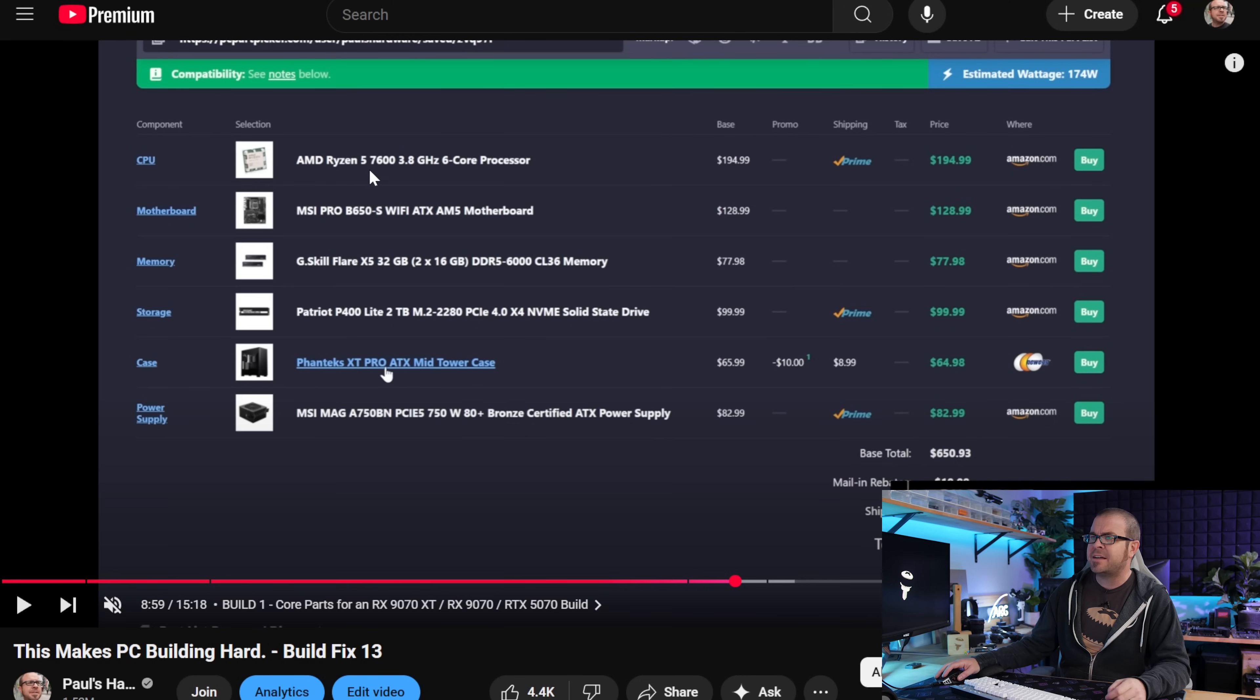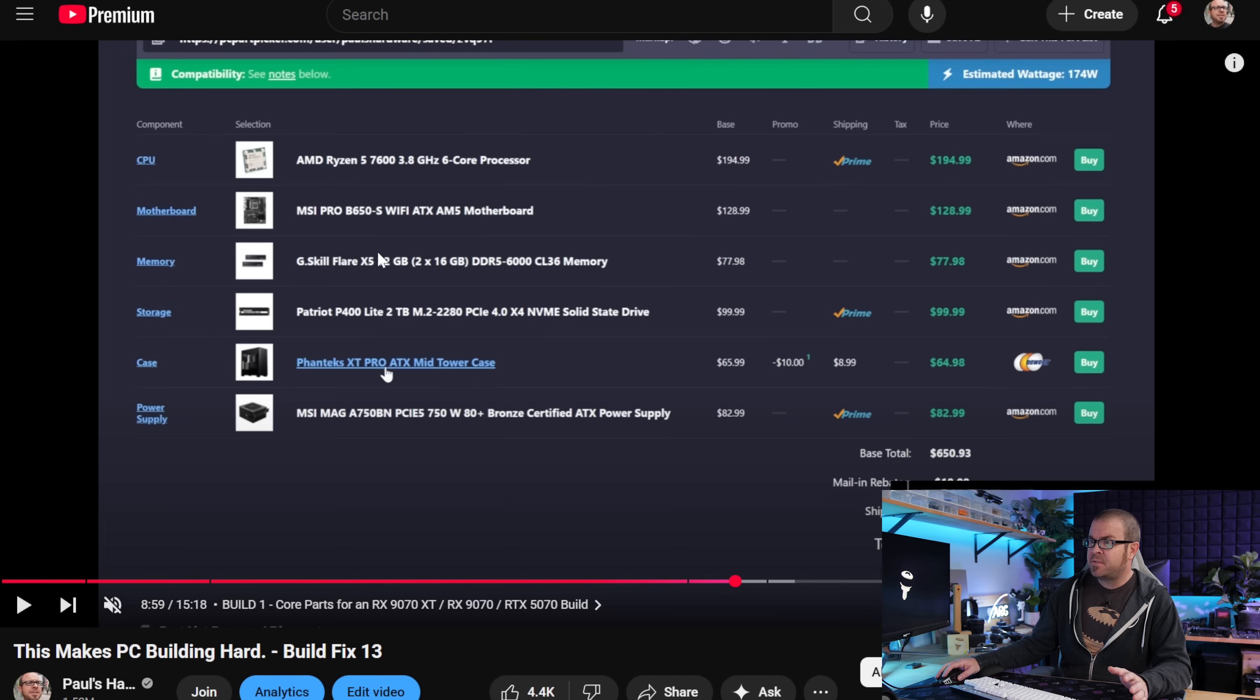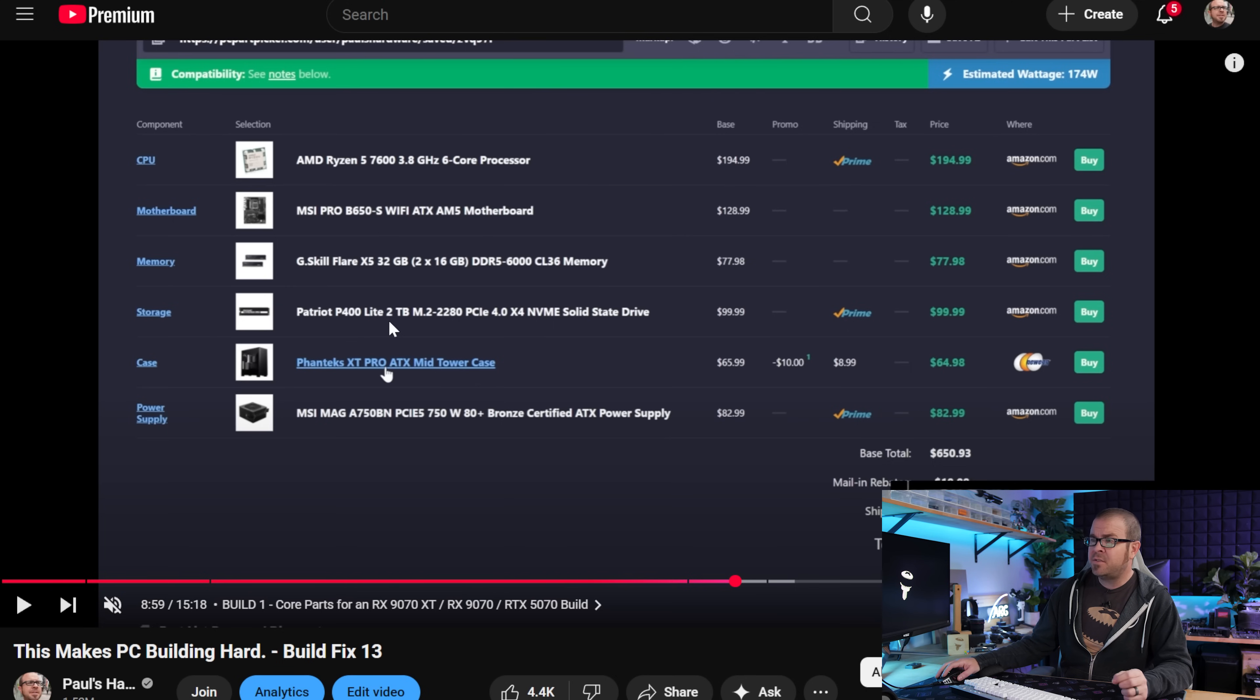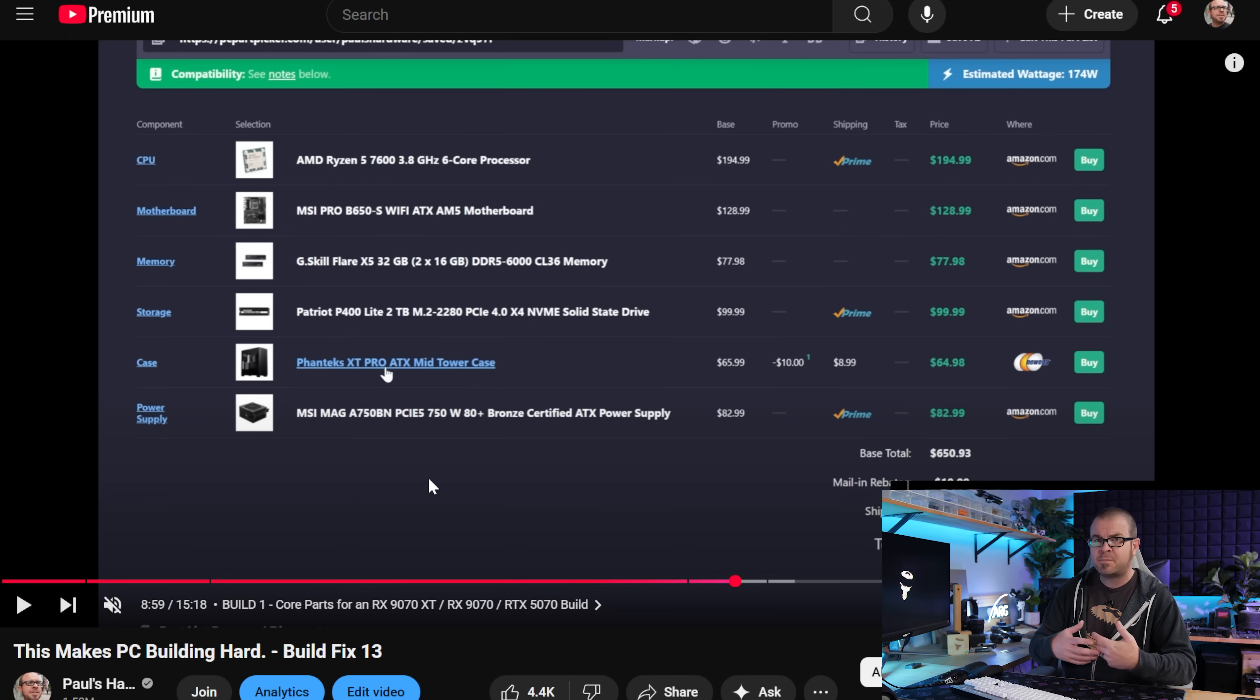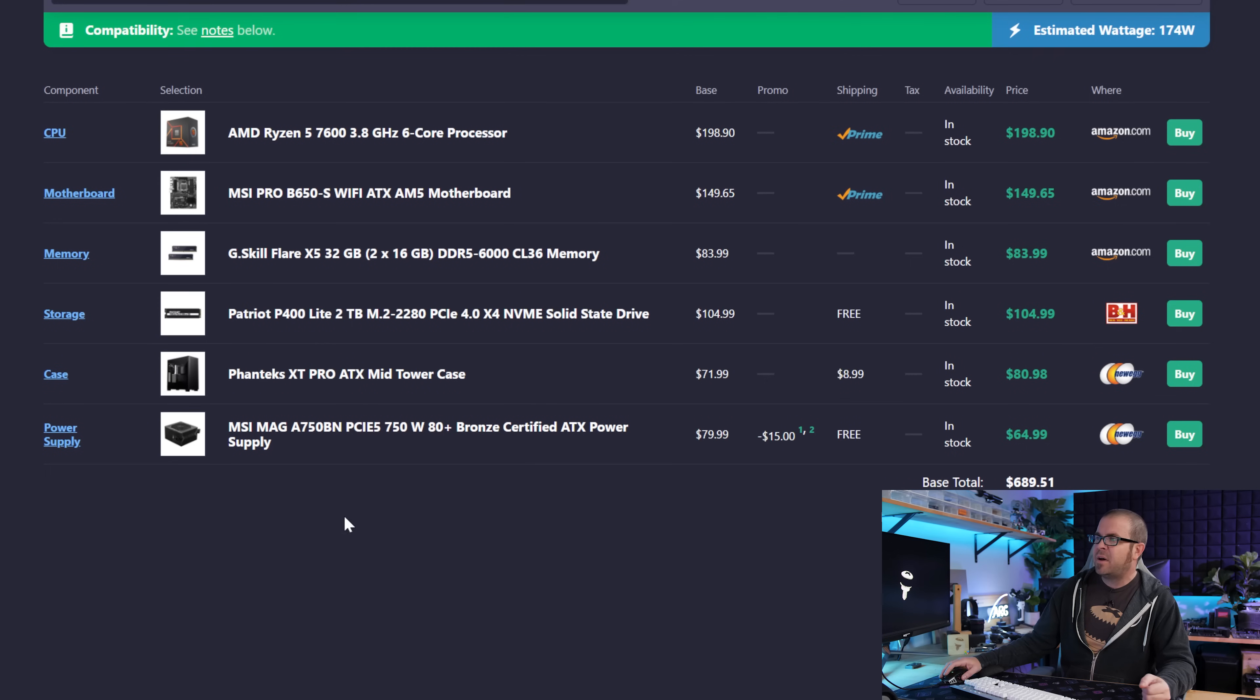So last month, my basic budget build had a base price of about $650, that's with a 6-core Ryzen 5 7600, a reasonable mid-range B650 motherboard, a 32GB DDR5 6000 memory kit, a 2TB NVMe SSD, a case with room for upgrades, and a 750W power supply that should be able to power most of the GPUs on the market that cost less than $1,000. About a month later,